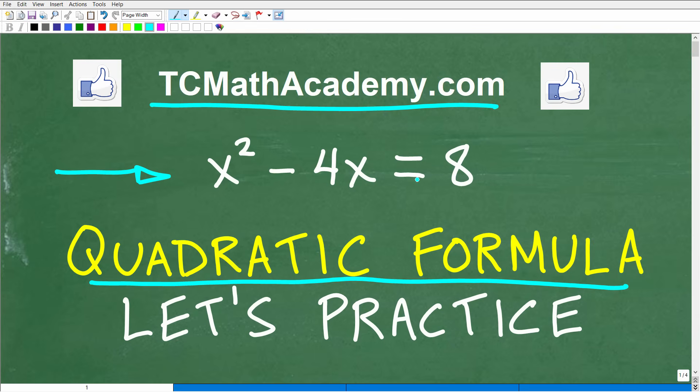Let me ask you, is there another technique we could use to solve this quadratic equation? You might be looking at this and saying, I don't need to use the quadratic formula — I could solve this with an easier method. If you think you could use a different technique, go right ahead and attempt to do that. Either way, go ahead and put your solutions to this equation in the comment section.